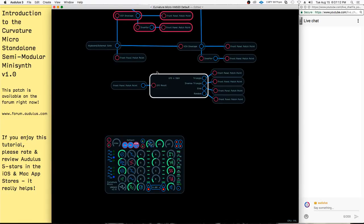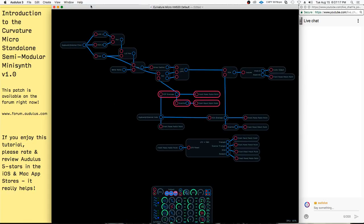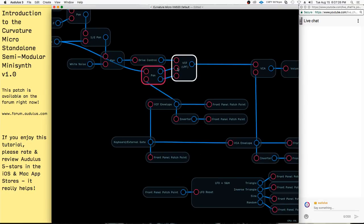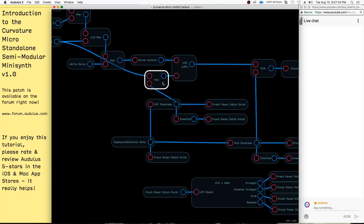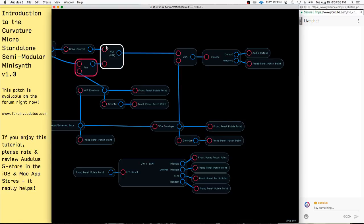When I upload the patch to the forum, it will have a more complete diagram for you to look at so you can understand what's going on. So it basically pans between these two. This allows the filter, if it's self-oscillating — meaning it's resonating and creating an oscillating tone — to be clamped down by the VCA.